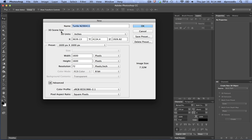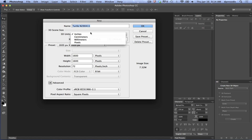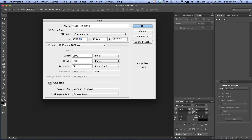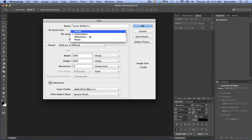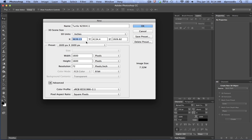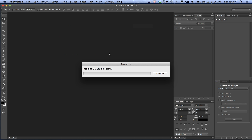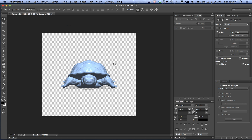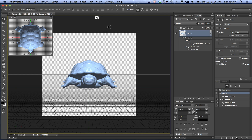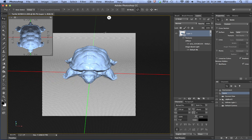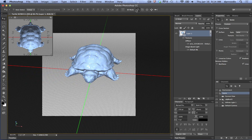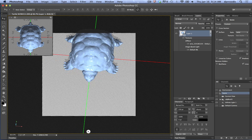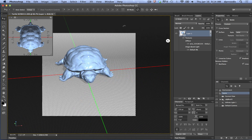The 3D units dialog comes up, which allows you to set the size of your model in the scene. In this case it wanted to be 3600 of something, which was set to inches. We're going to change that to 4 inches — that's plenty large for a turtle. It comes in, and we're in the 3D tool here with the move tool. You can see it's selected and it allows me to move in the scene — it's moving the camera.